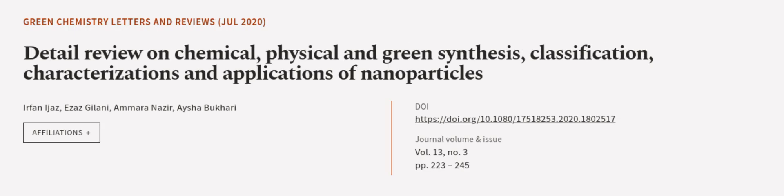This article was authored by Yafen Ijaz, Izaz Jelani, Amara Nazir, and others. We are article.tv, links in the description below.